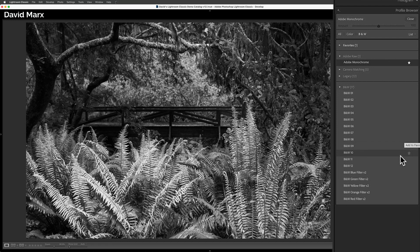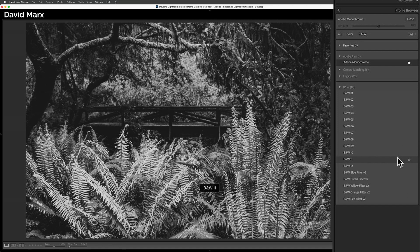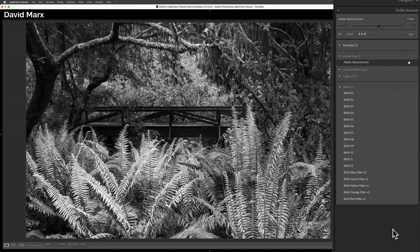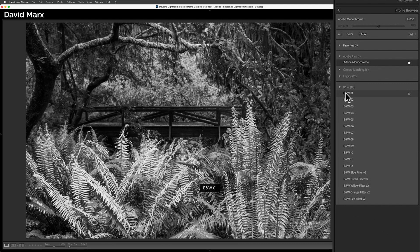but because the choices in there will vary from file type to file type and from one camera model to another. Now, as I move the cursor up and down over this list of Adobe's black and white profiles, watch how my image changes.